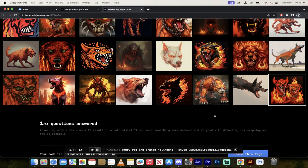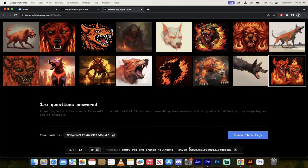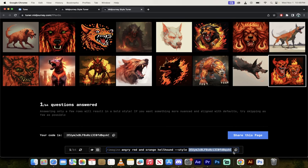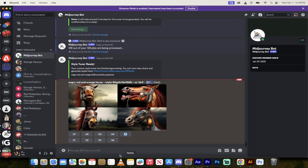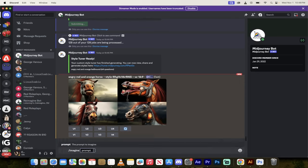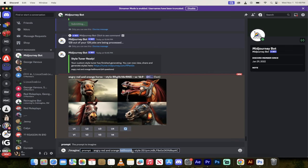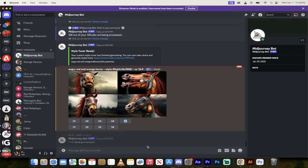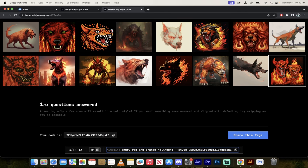Maybe I want this one here instead. I would unselect that one, and look at this. I just take that style, I copy it, I can go back into Discord, and then boom, forward slash imagine. And then I would go angry red and orange horse. And I've got this style there, dash dash style. And I'm going to be using the style that I just took right here from this. That's going to be using the style tuner.